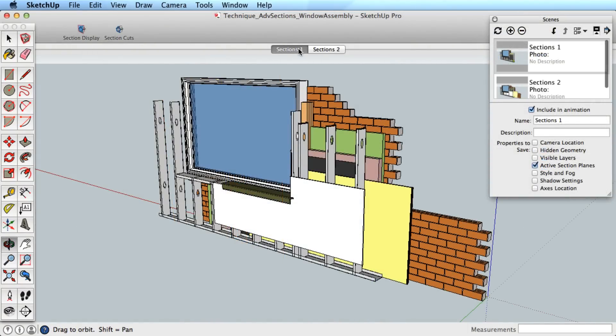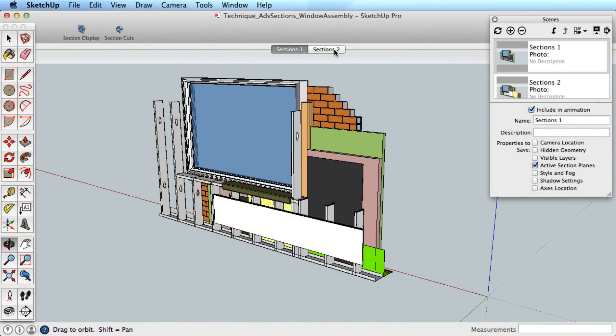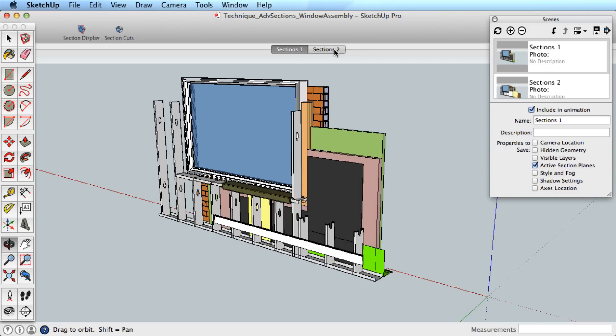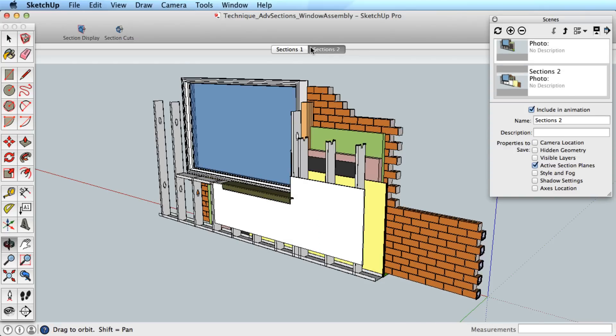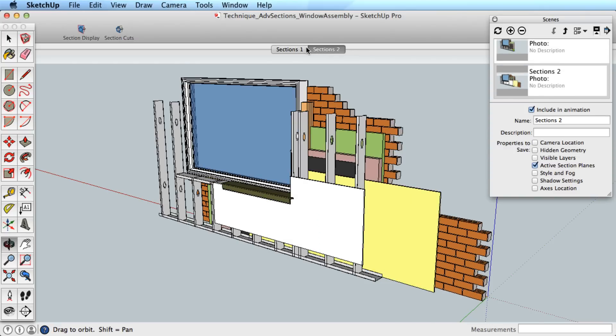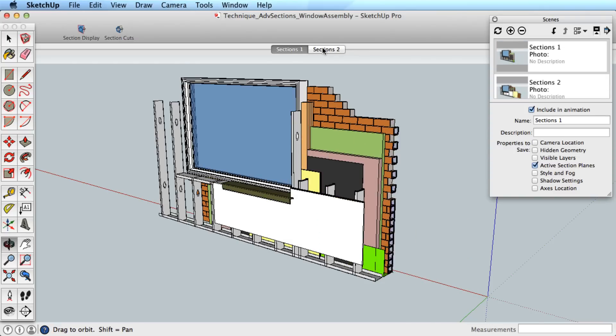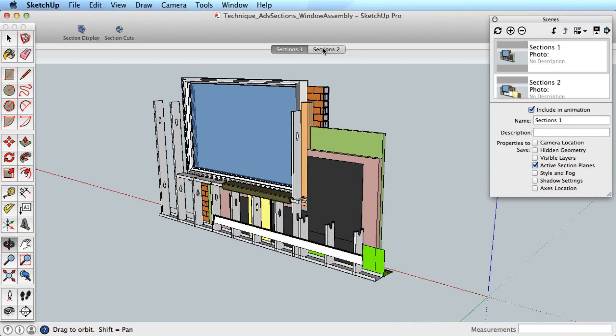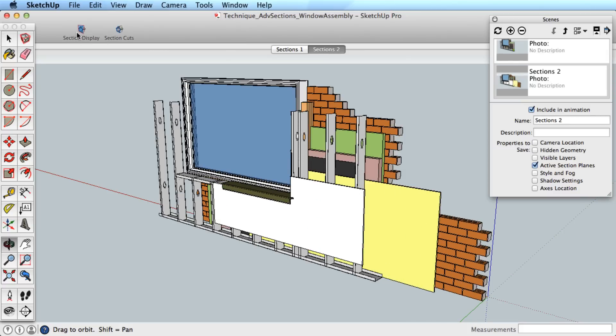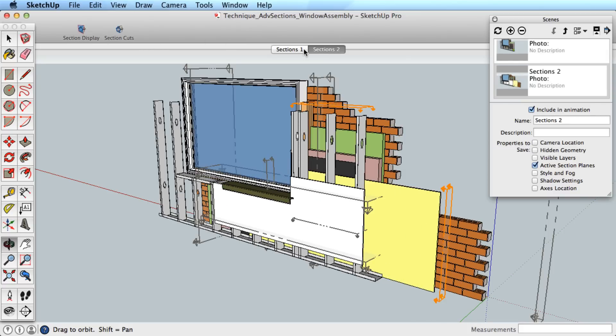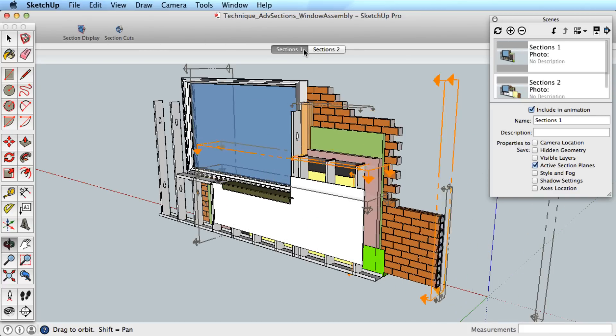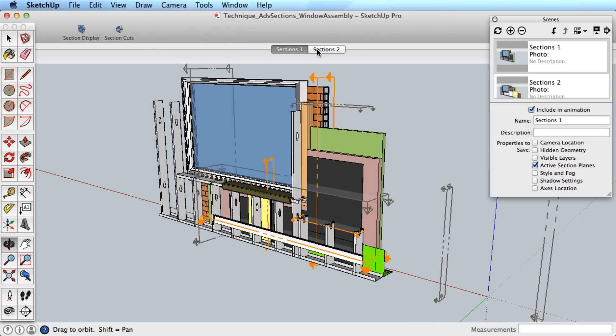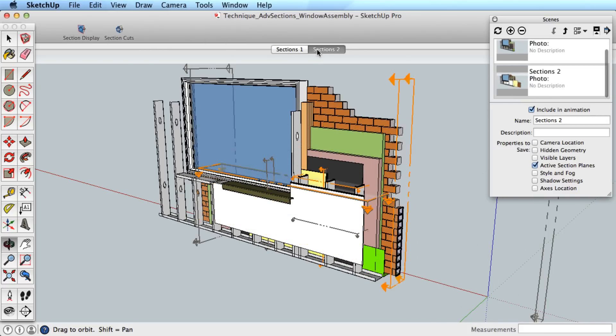If you really want to test your new SketchUp abilities, try animating multiple active sections. Just combine what you know about animating sections with what you know about embedding sections into individual groups.